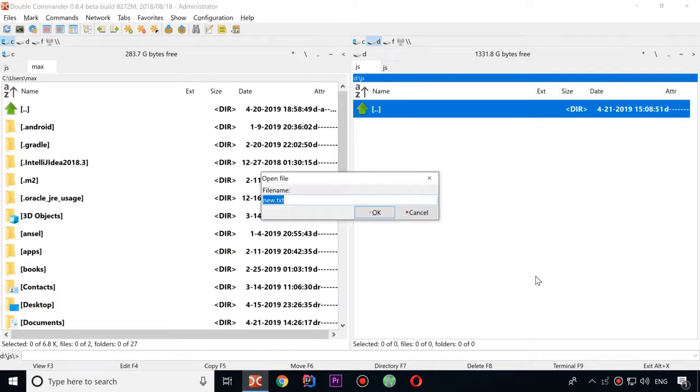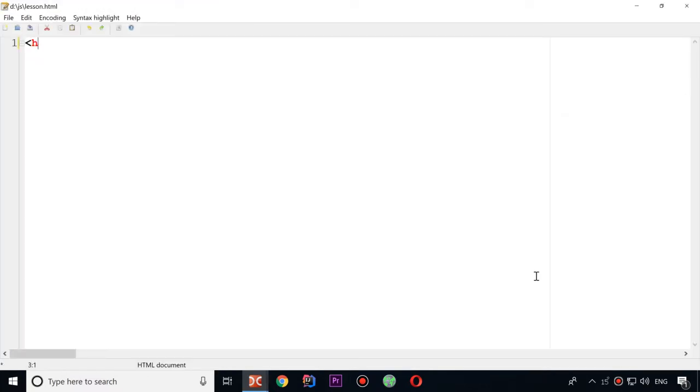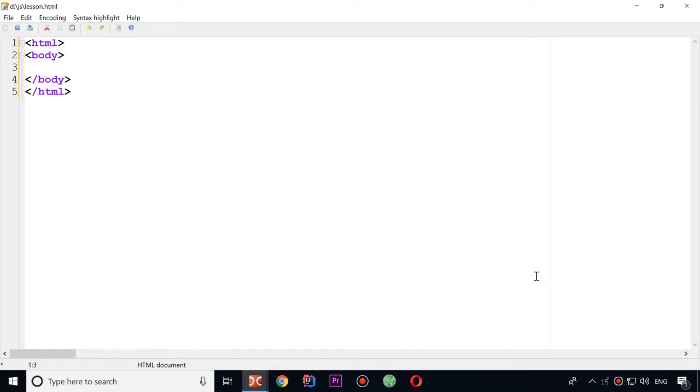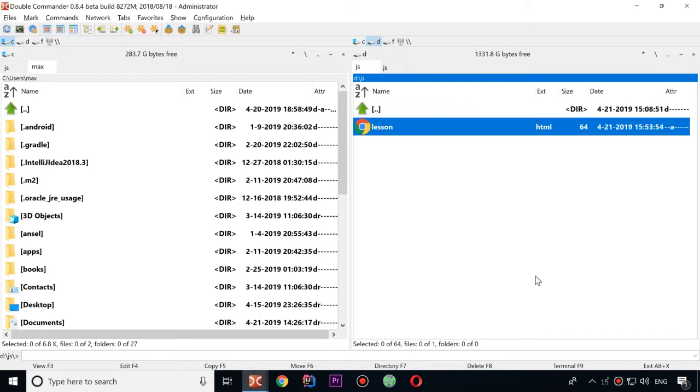Let's do this. Let's call it lesson HTML. And here we add some HTML tags. Here we can have body, and some div. That's all. That's our HTML. We can run it under browser. And here it is. Our hello world example.